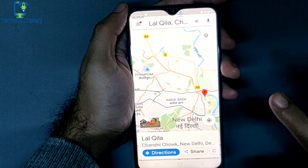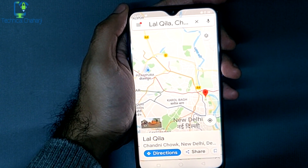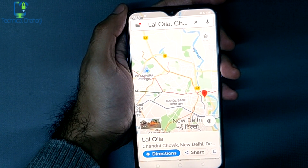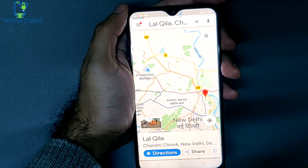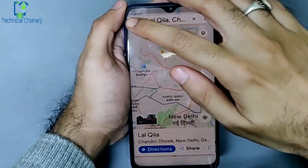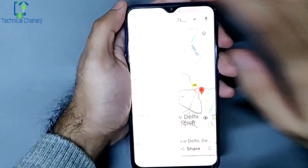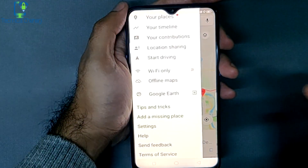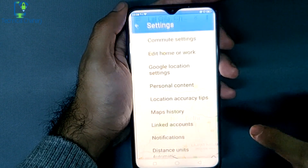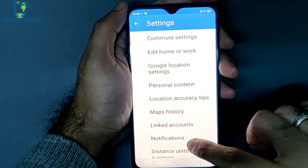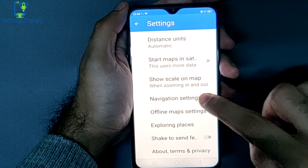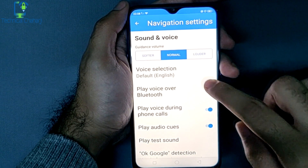Once you set the direction, English is the default language. To change the language, press the three dots in the corner. Once you tap the three dots, go to Settings, and within Settings scroll down to Navigation Settings.